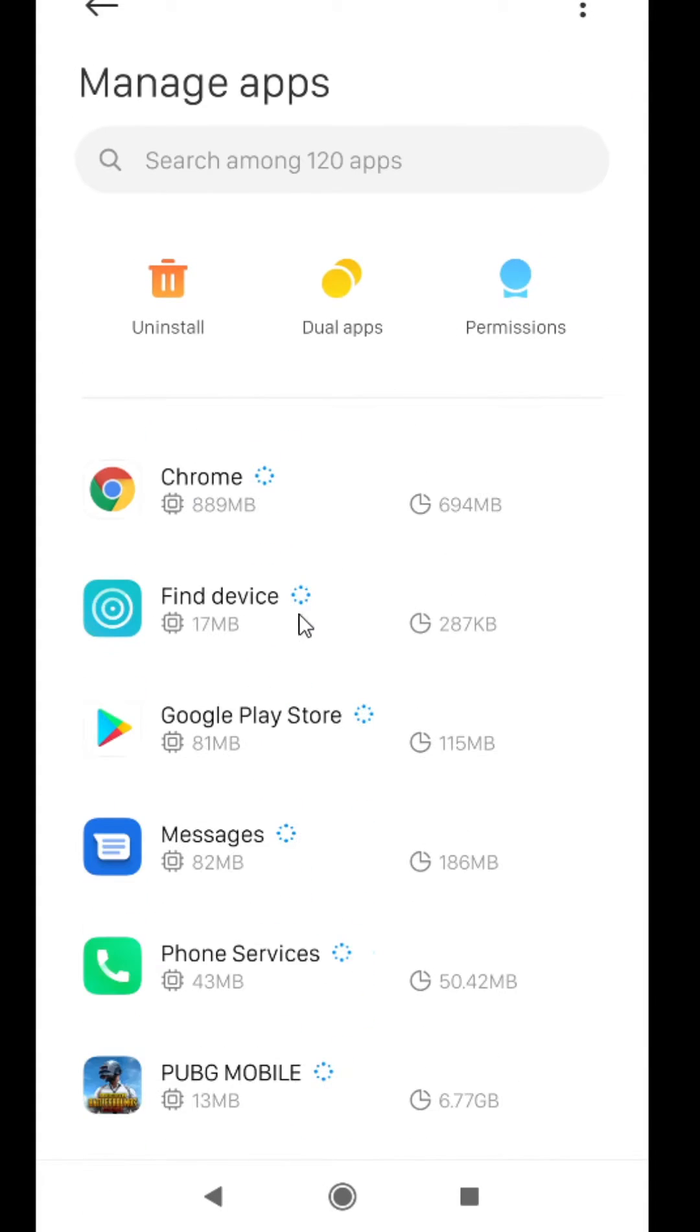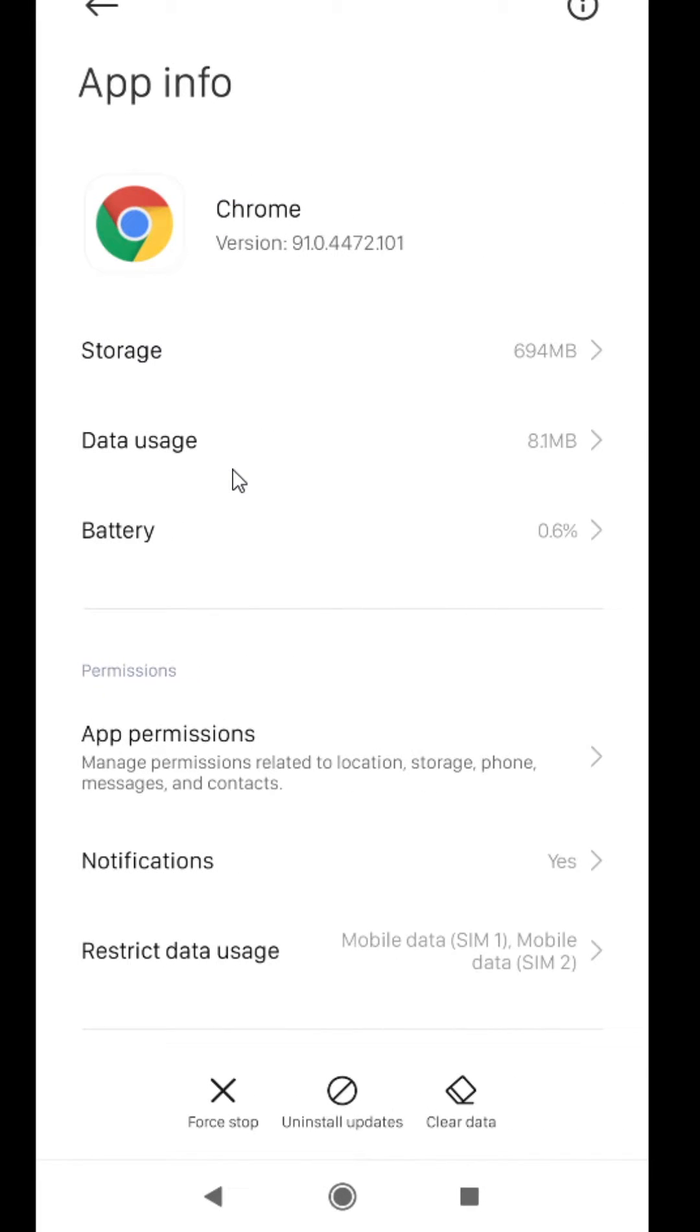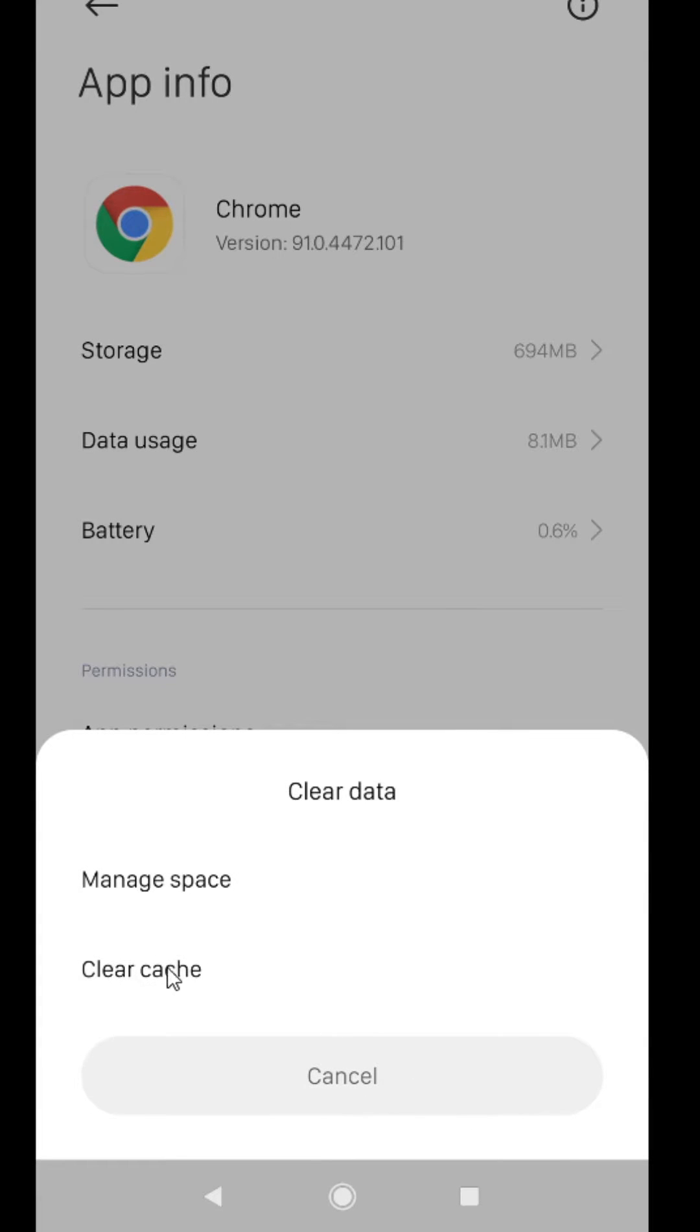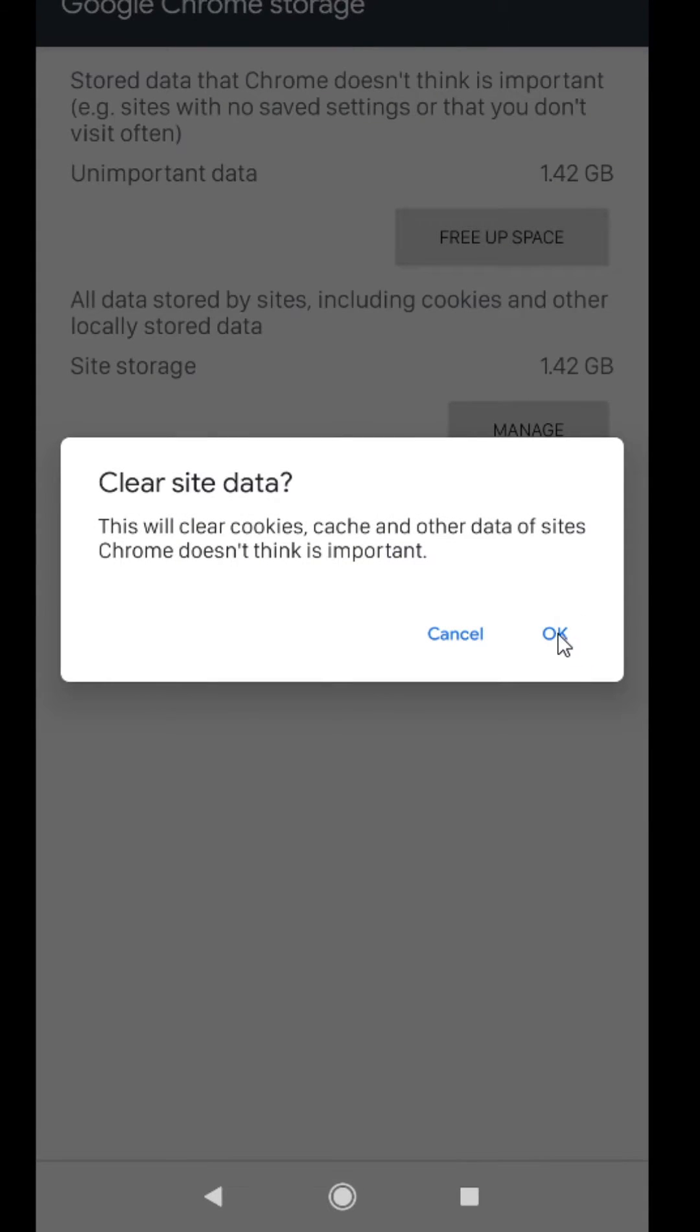Find here, you will find Chrome. Then you have to click on Clear Data. Click on Manage Space, then you have to click on Free Up Space. Click on Okay.